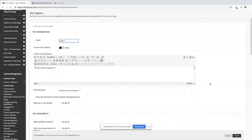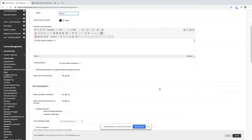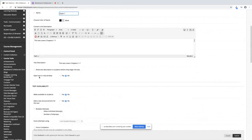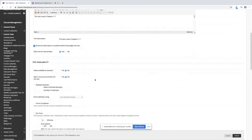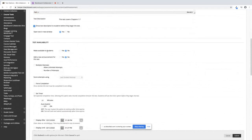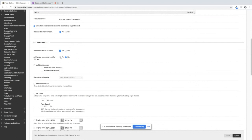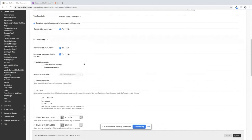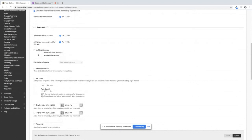Let's go through these. Open in a new window. Show test description to the students. Make available to the students. You can add a new announcement for this test if you want. Now here's your choices.